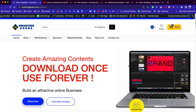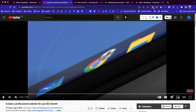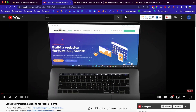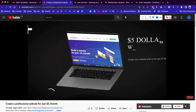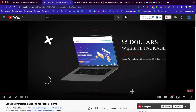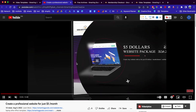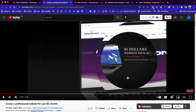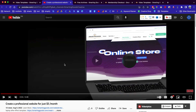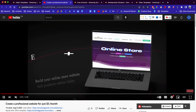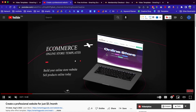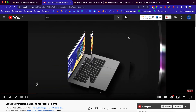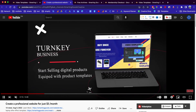Hey, what's up everybody, my name is D and welcome to Smart and Good Creative. So yesterday I created a video to show people how to create a website for just $5 a month with smartandgood.com. Today in this video I want to show you guys how to create similar videos where you can advertise your business or your services.